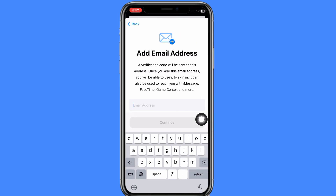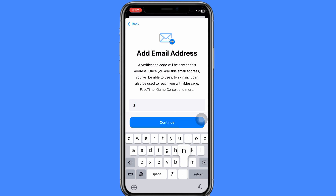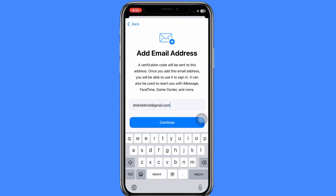Add your email address for verification and adding it to your Apple ID. When you click on Continue, it will send you a verification code to your email address. Verify it and your email address will be added successfully.